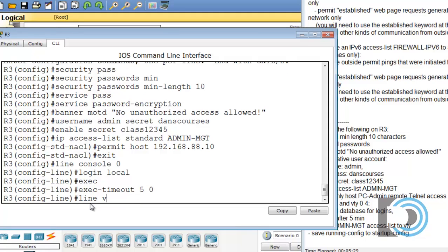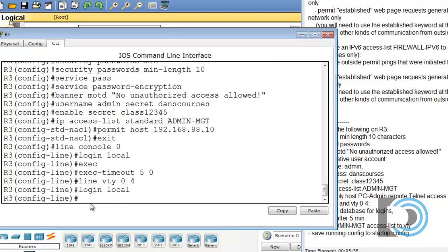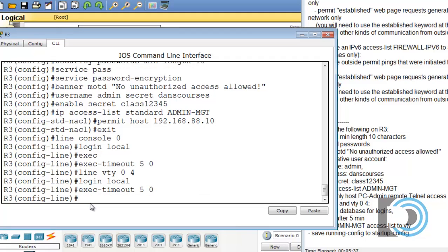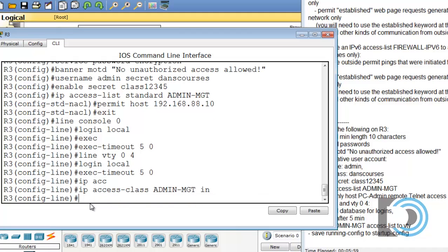Then line VTY 0 space 4. And it's the same thing. Login local, exec-timeout after 5 minutes, 0 seconds. And we want to apply the access list. So we'll say IP access tab, access-class to apply the access list, then the name of it, ADMIN-MGT inbound. Finished. Exit.